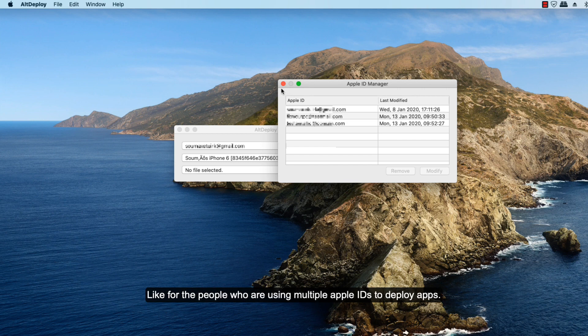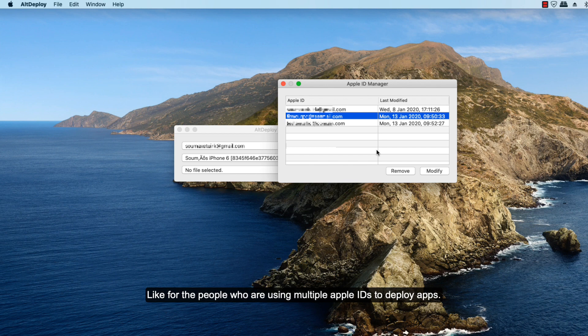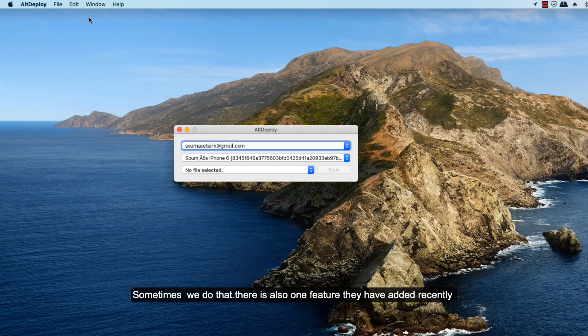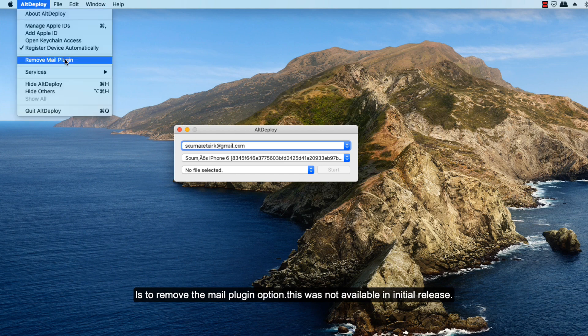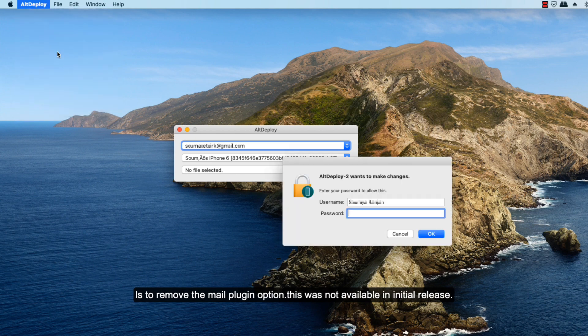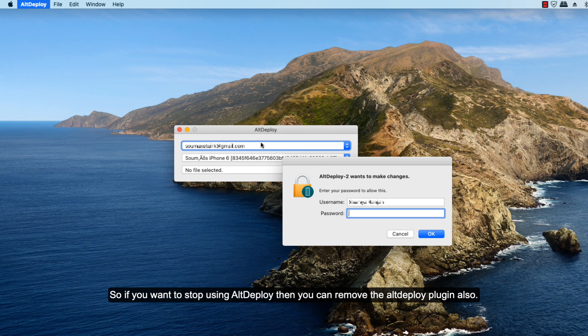There is also one more feature they have added recently: to remove the mail plugin option. This option was not available in the initial release. So if you want to stop using AltDeploy, then you can just remove the mail plugin from here.